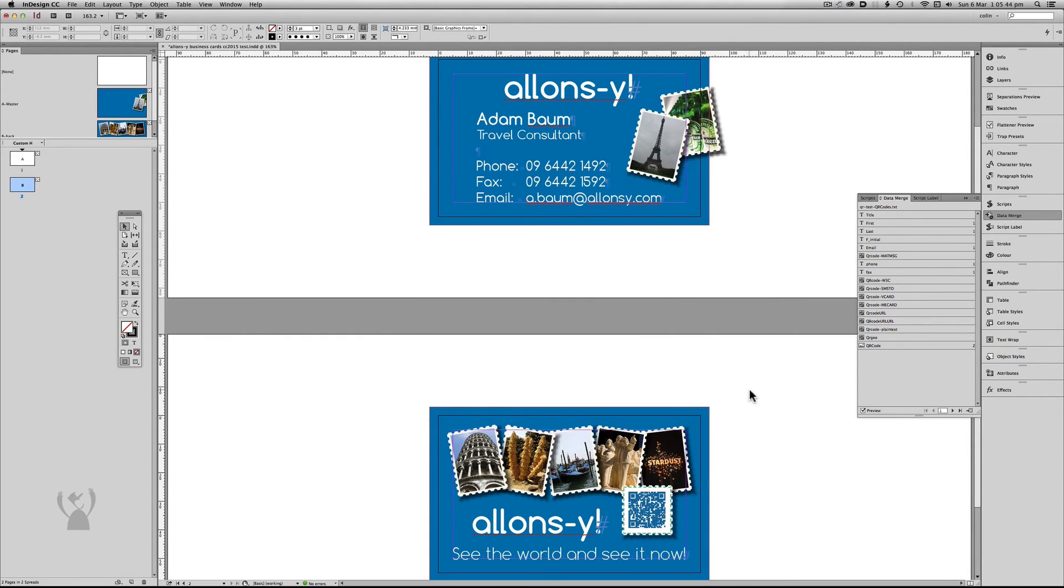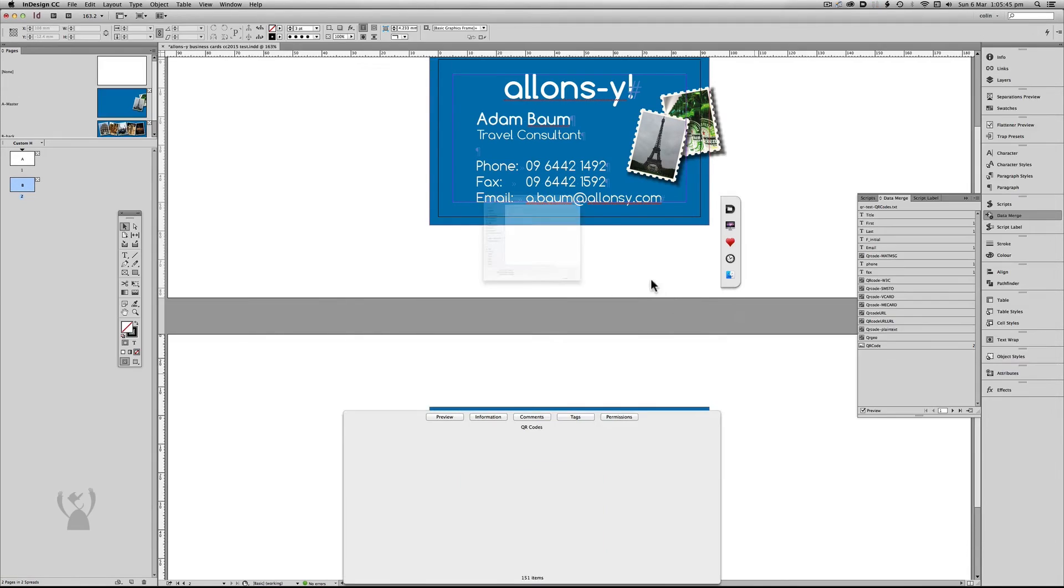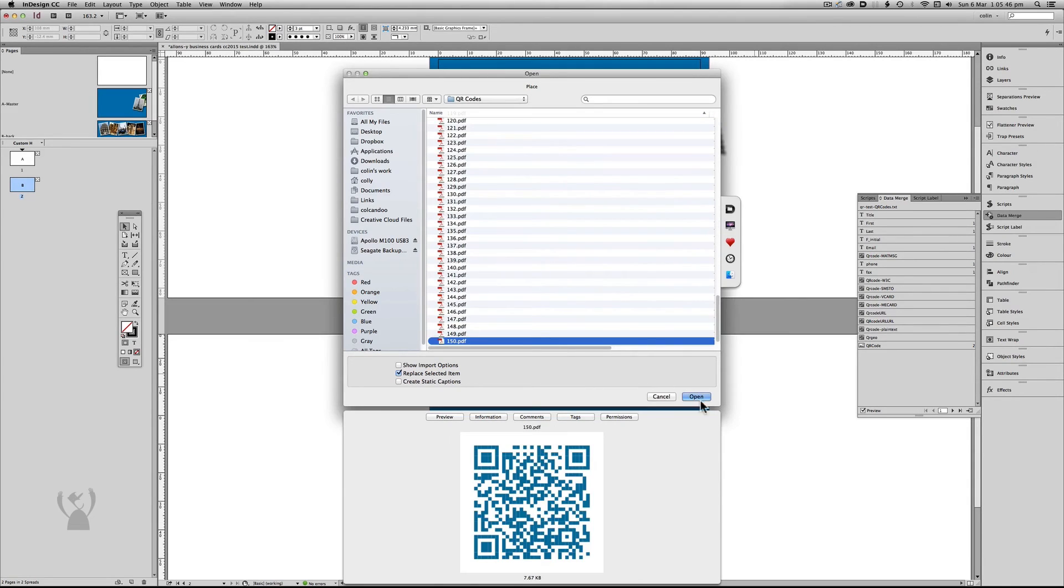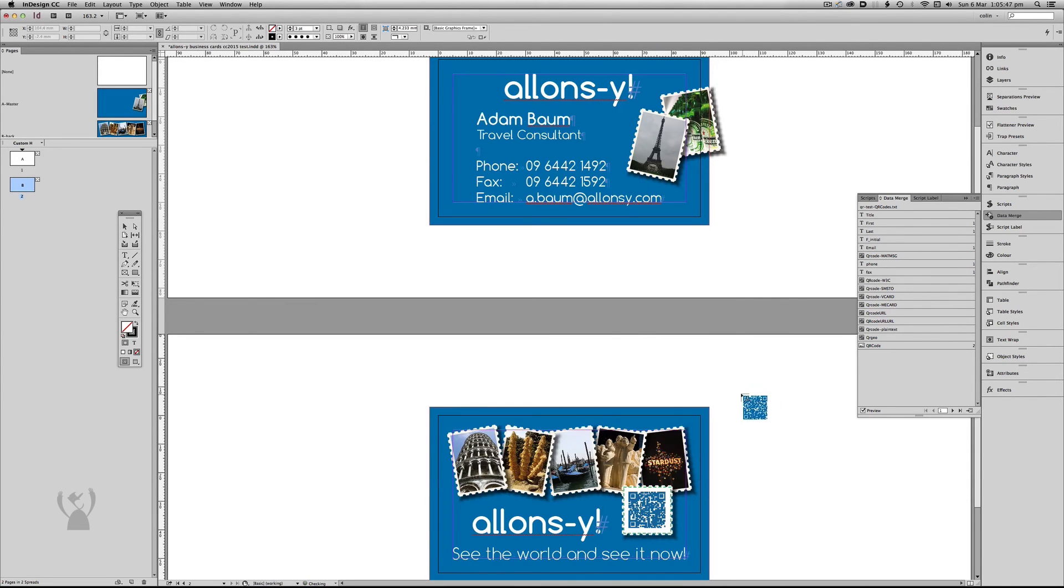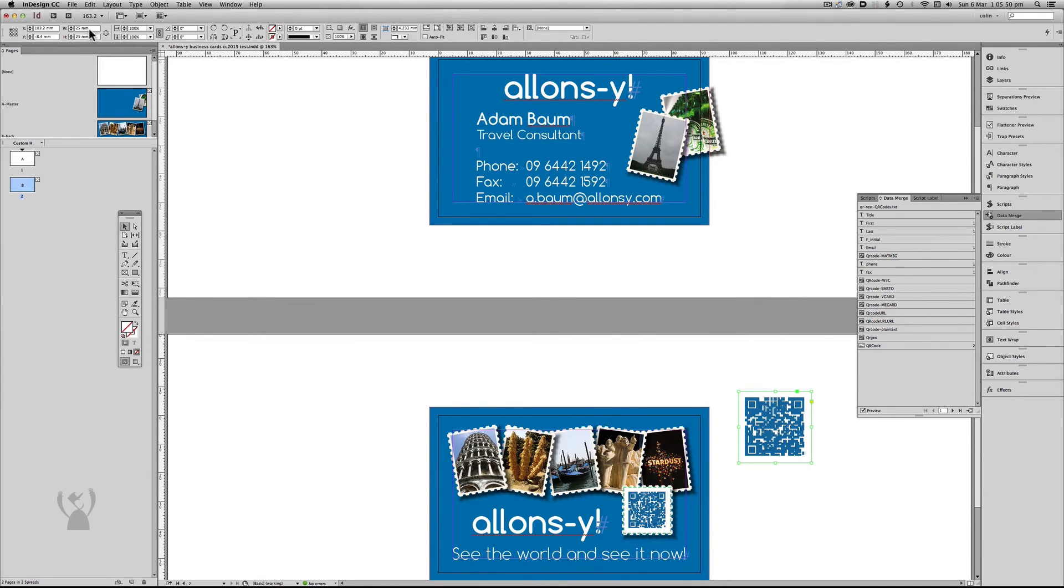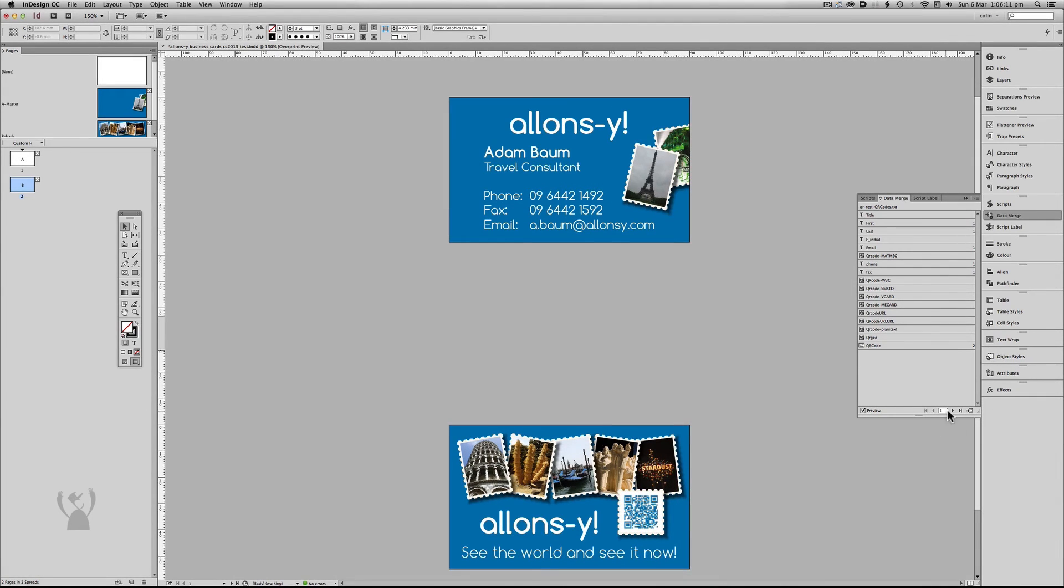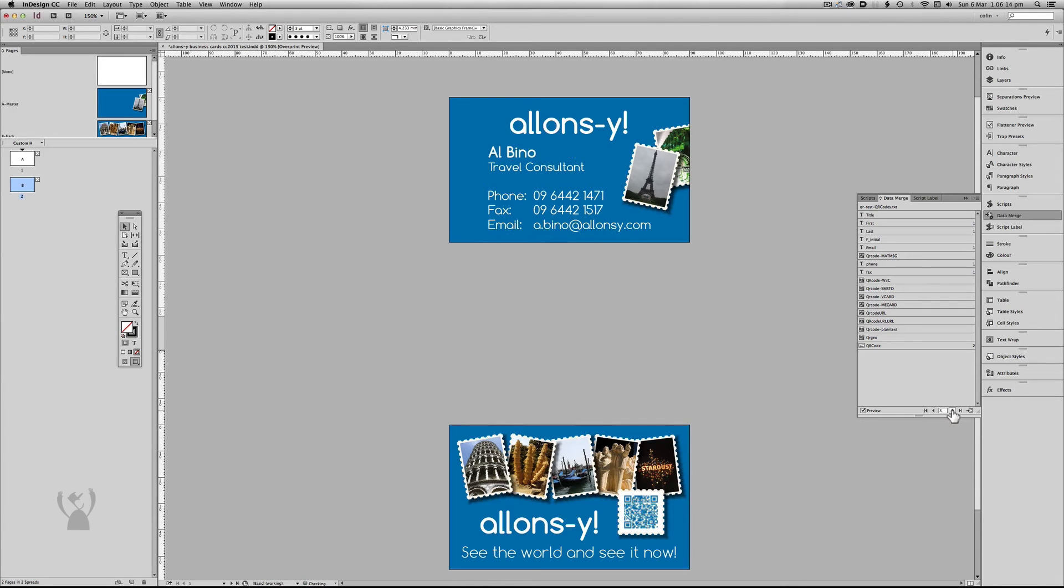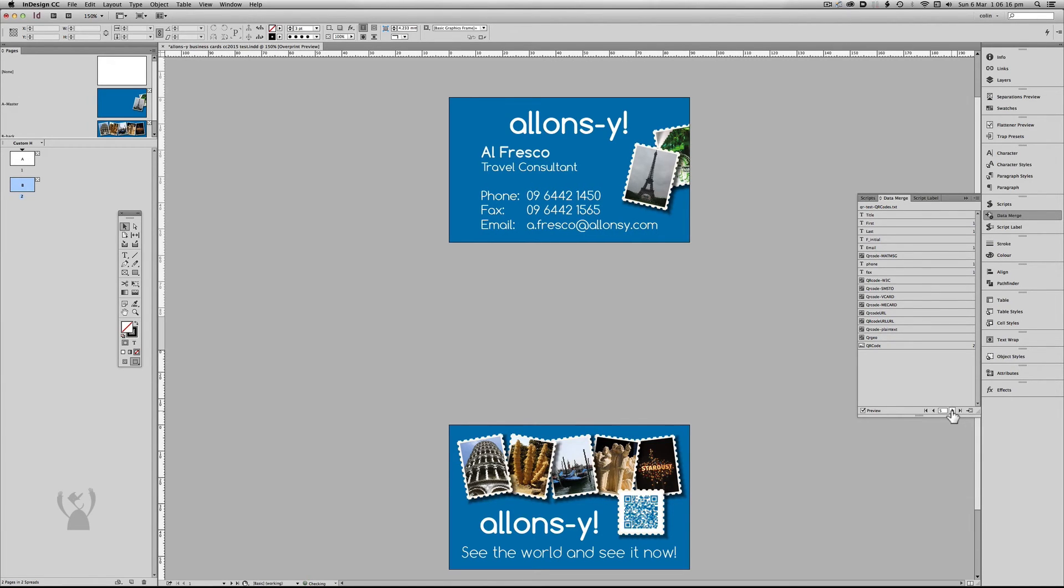If I was to bring in the QR code at one to one size, you'd see it's brought them in at 25 by 25 millimeters, which is what I wanted at the script to do. So as I go from record to record, you'll see the QR code does change. And all these QR codes do work.